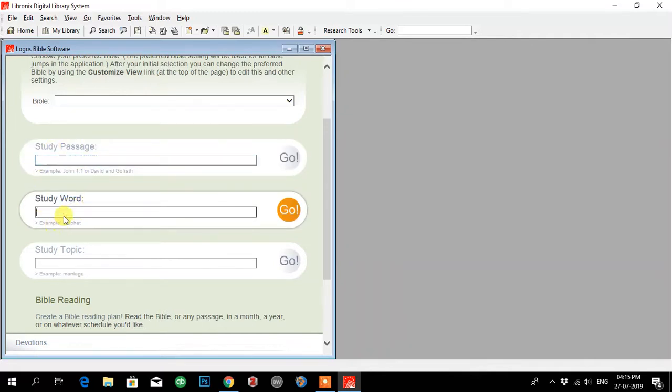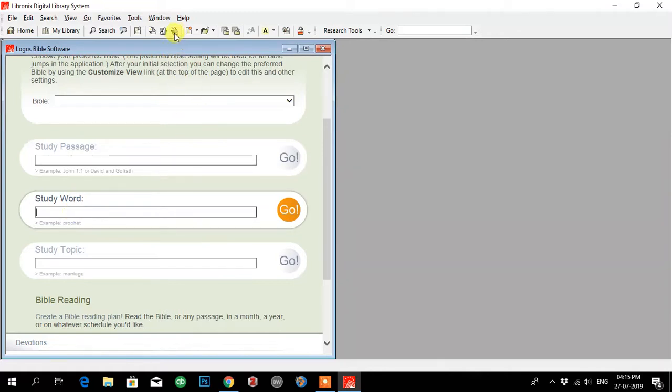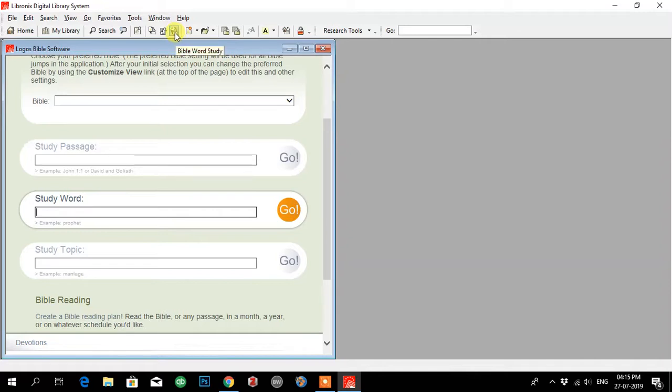Here we can type any word. If you want to type 'Lord' in English, Hebrew, or Greek, you can do that, or you will have an option over here also in the toolbar. If you go to the toolbar, you'll see Bible word study. If you click this, then you will be able to add text.